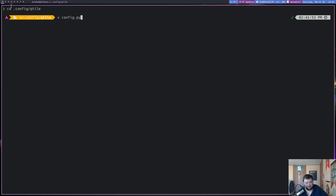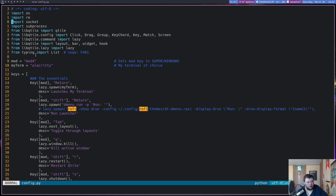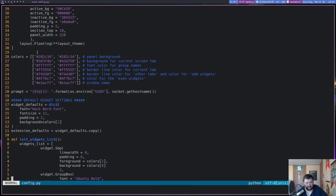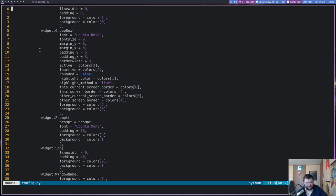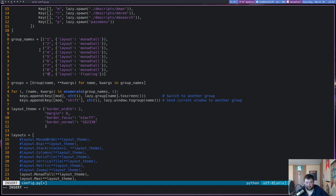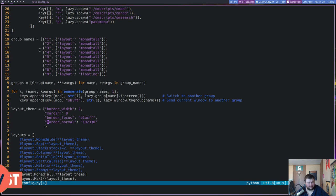Let's get into our configuration file. CD into the Qtile config and vim into config.py. We're going to start by fixing a problem with the workspaces - I have two fives instead of a five and a six. That's why it looks like I only have eight workspaces. So one, two, three, four, five - change the letter - six, seven, eight, nine.